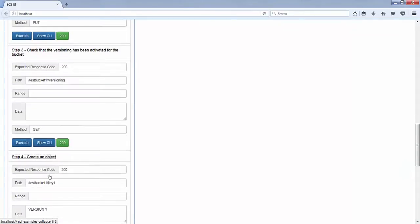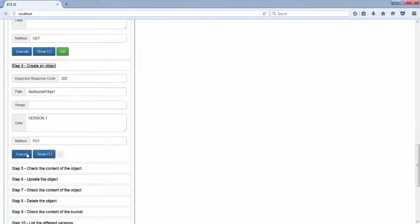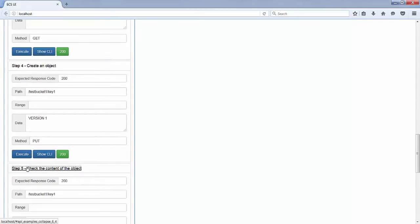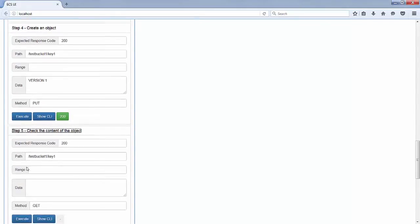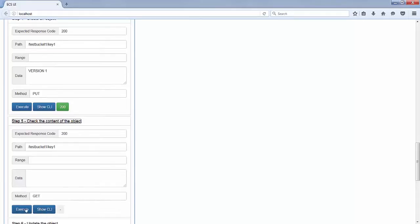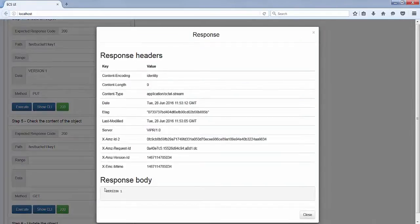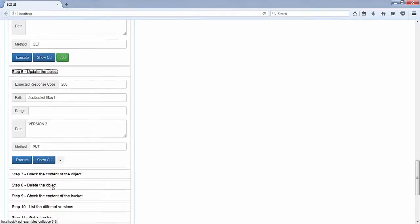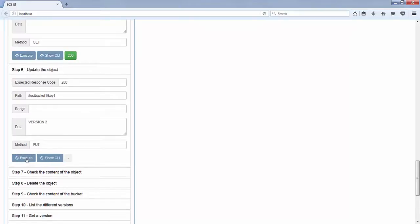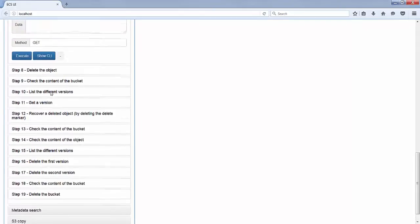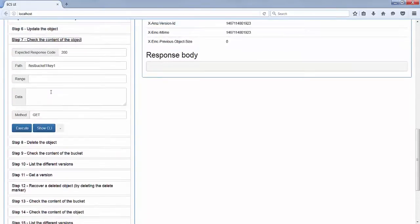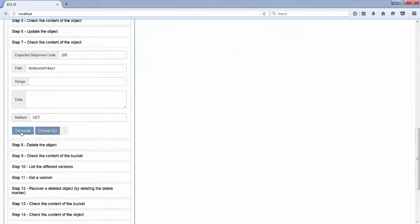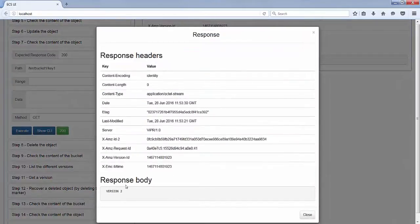We can create a first object with content 'version 1'. After that, we check the content of that object, which is, as you expect, 'version 1'. And we can update the object, which will in essence just create a new version. If we check the content of that object now, what will be displayed will be the last version, which is the content 'version 2'.